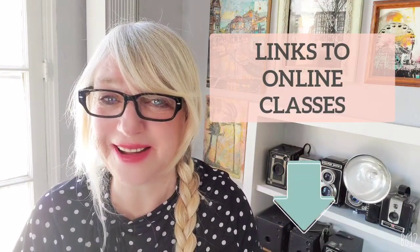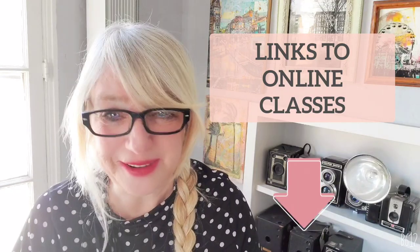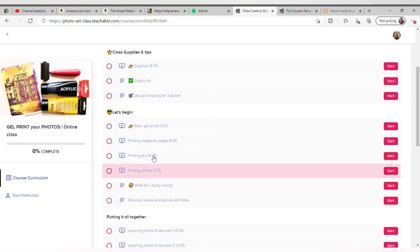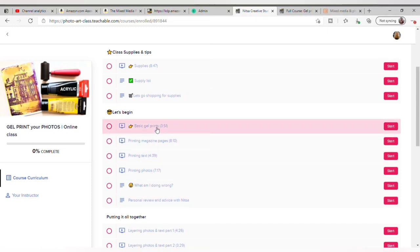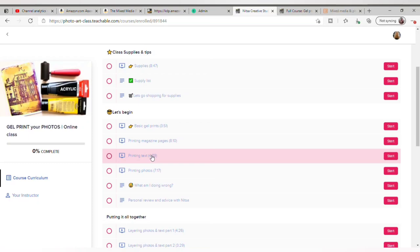If you want to learn to gel print photos like I do, don't hesitate — check out my online classes. You're going to learn how to make beautiful monoprints from your own photos. Make sure to check out my fun and ongoing online classes.